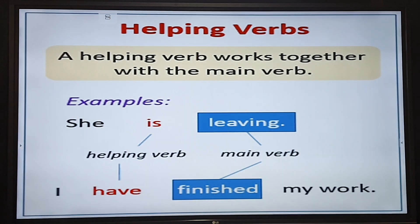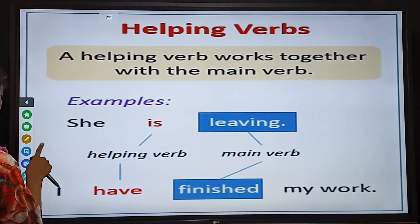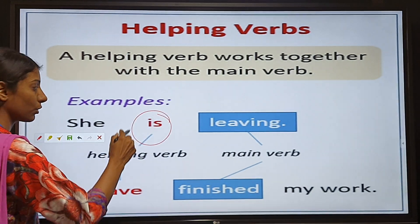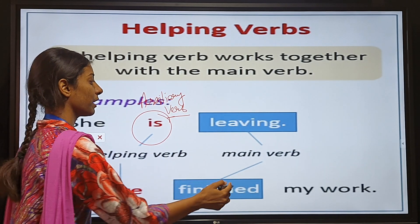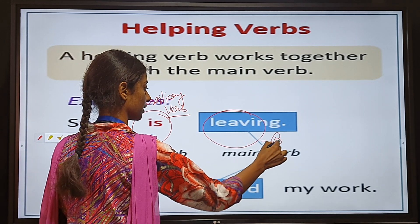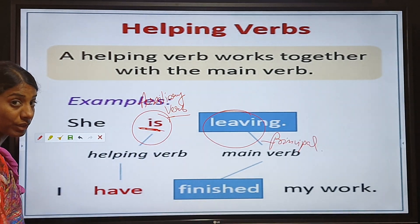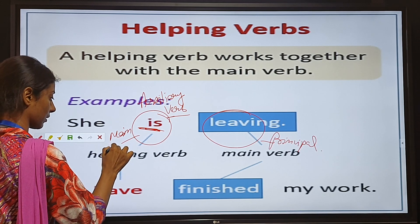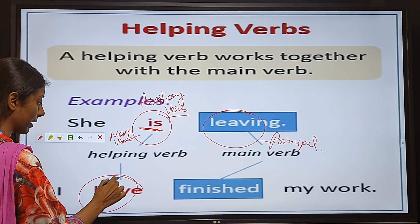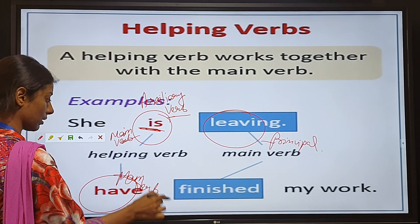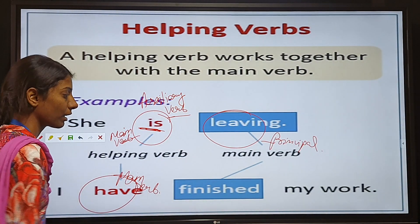Auxiliary verbs and linking verbs are also known as helping verbs. For example, in 'She is living,' 'is' is the helping verb, also known as an auxiliary verb, and 'living' is the main verb — also known as the principal verb. However, auxiliary verbs can also be used as main verbs in some cases. Similarly, 'have' is a helping verb, but it can also act as a main verb. In 'I have finished my work,' 'finished' is the principal verb.